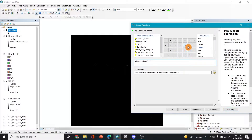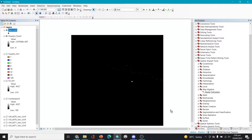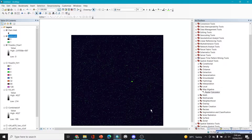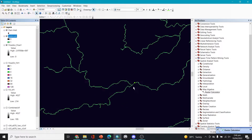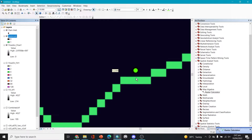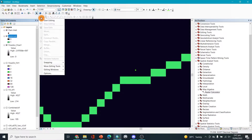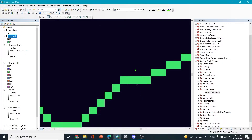In the Raster Calculator, we'll enter the expression: flow accumulation greater than 5000, then click OK and wait for it to calculate. Now we have some streamlines visible. Zooming in, we can see the point is a little offset, so we need to move it. I'll click Start Editing, select the point, move it onto the streamline, then Save Edits and Stop Editing.